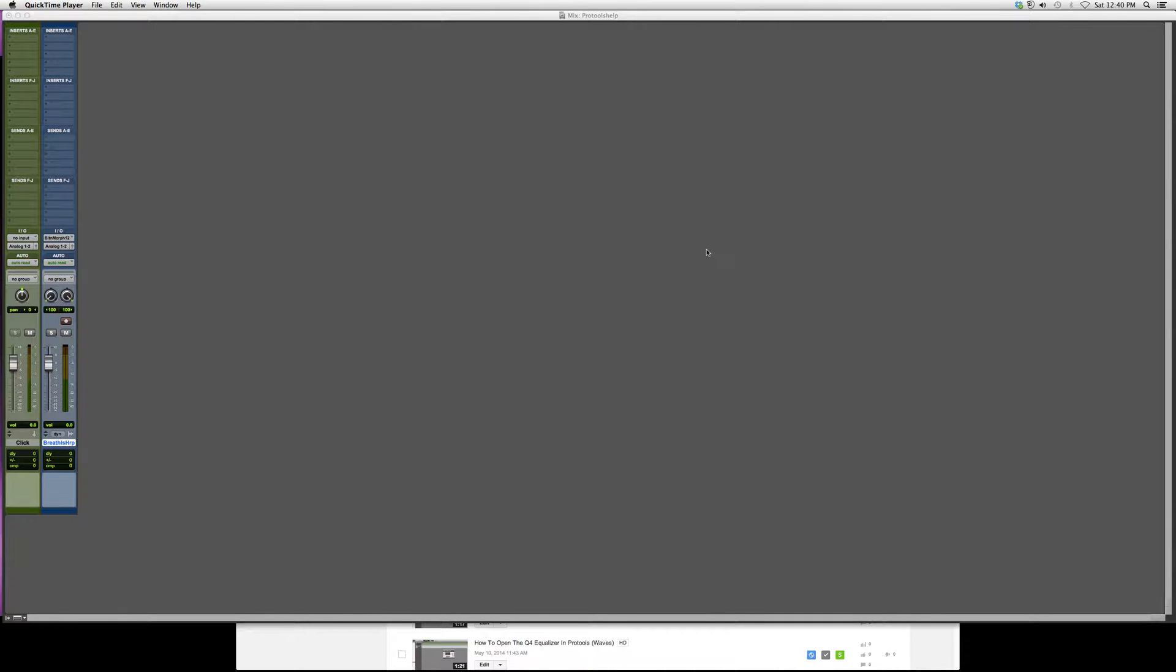Hey guys, what's up? Welcome to Pro Tools Help. In today's tutorial, I'm going to show you how to open a plugin called SSL G Channel inside your Pro Tools software. This is more for beginners and new users to Pro Tools.